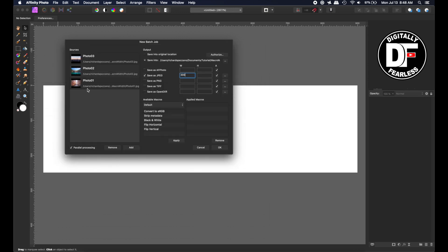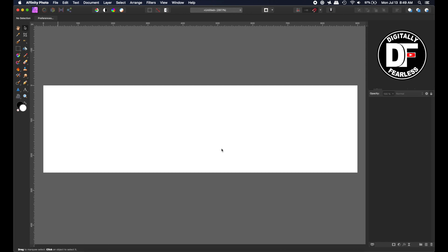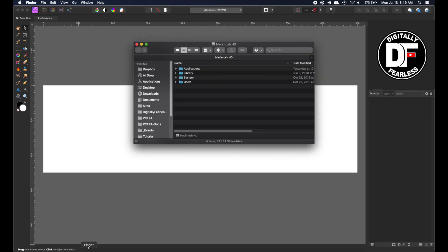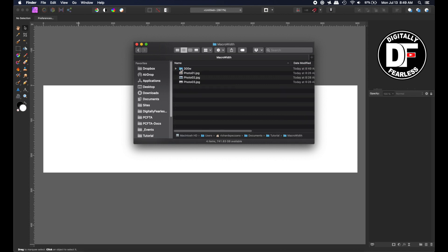You can have a hundred of these - I'm just showing three as an example. They don't even have to be in one folder as long as you keep adding them. When I'm ready, I say okay. Nothing seems to happen because it was only three photos and my computer is pretty fast. Now I go back into that folder, and there's the 300W folder we just created.